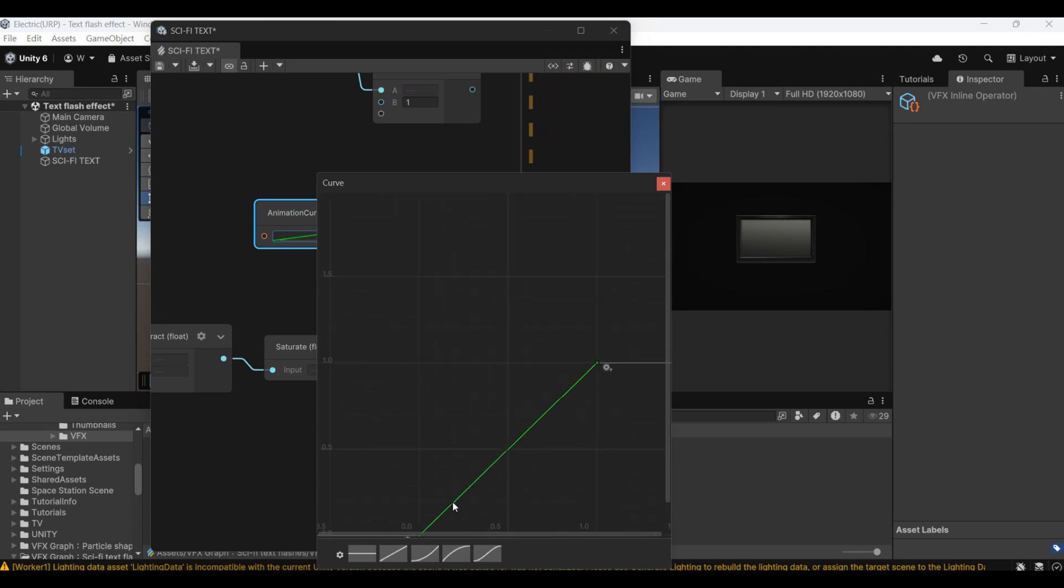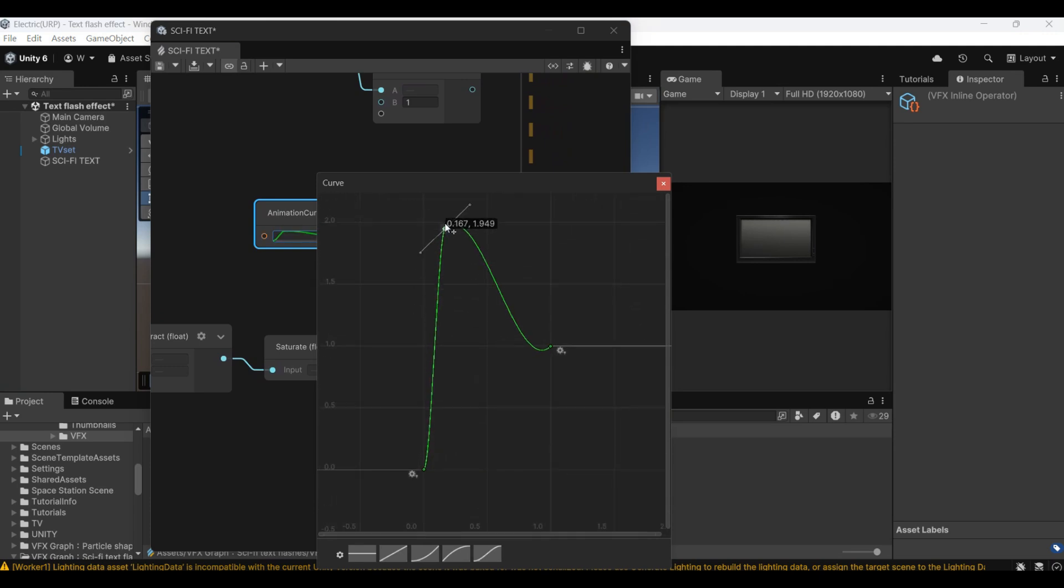Let's adjust this curve. It is to change the size of the text when it appears.